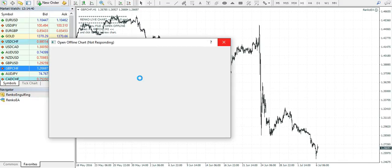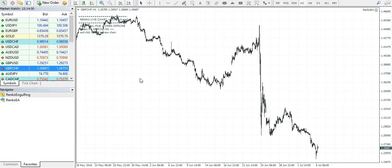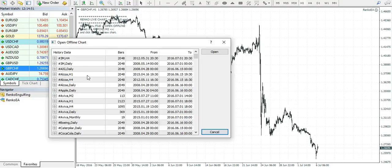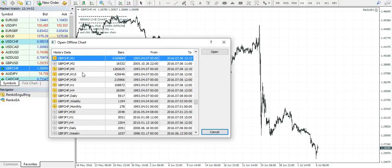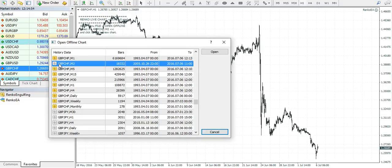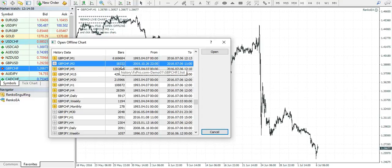From the pop-up box, select GBPCHF for the two minute time frame. So as you can see here, we have the British Pound Swiss Franc two minute, and as you can see it has been populated by 18,332 bars.